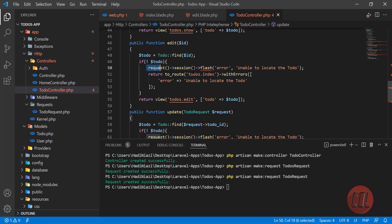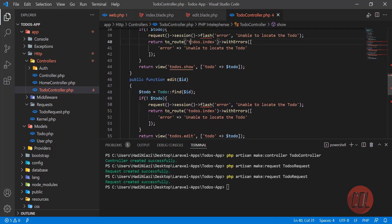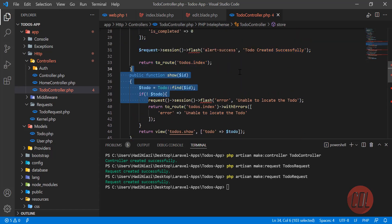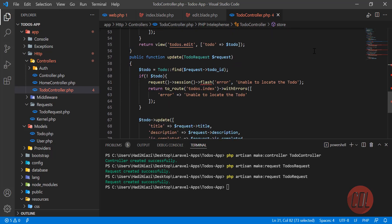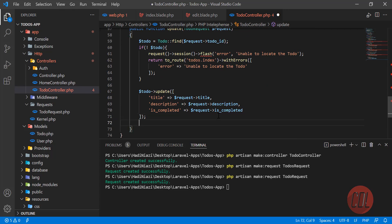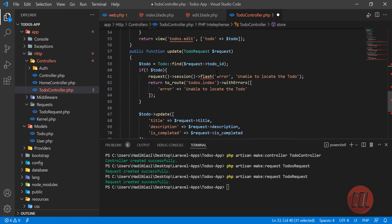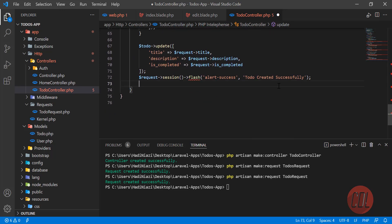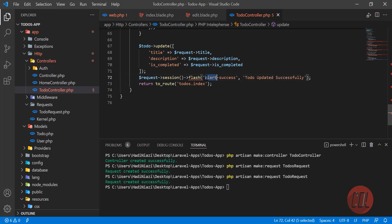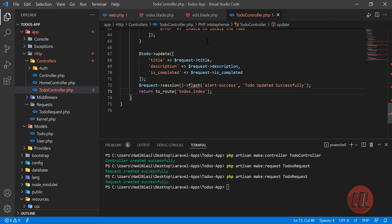After the update, we are going to flash a session message. Then we redirect back to the index. The message will say 'To do updated successfully' with an alert-success style.